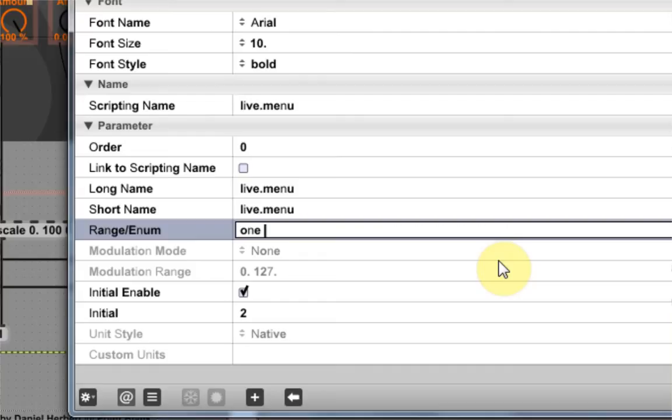So let me erase this and just show you what I mean. When you do this inside of your max, it's going to look like this. One, two, three.